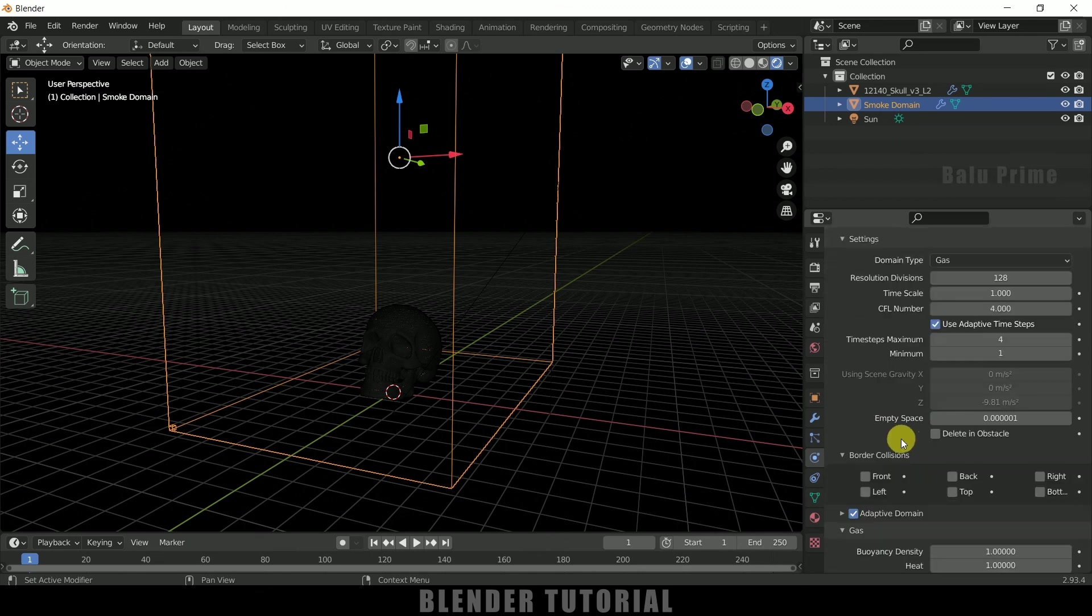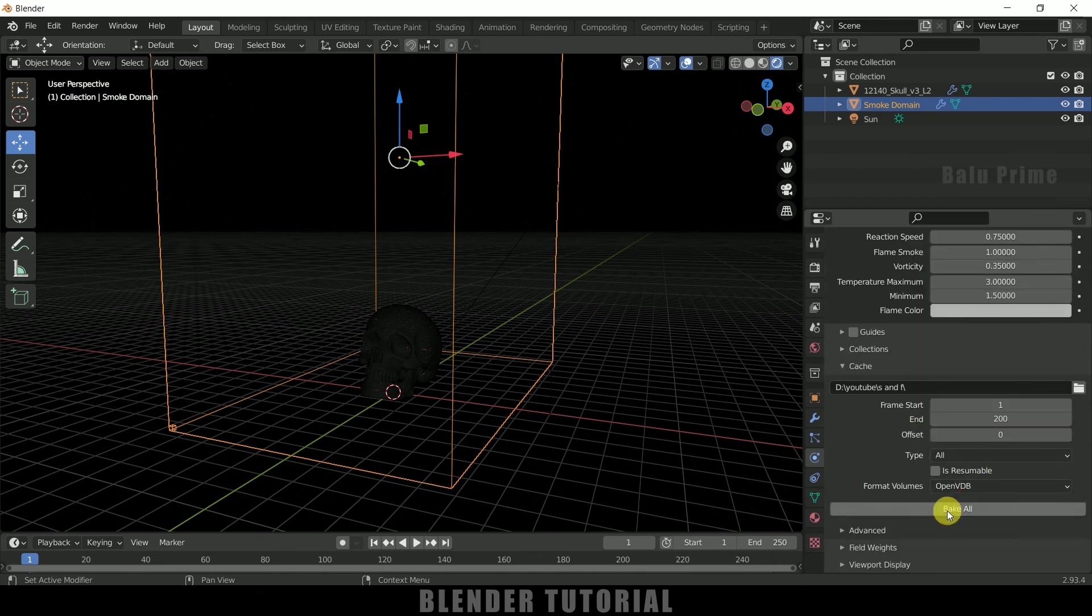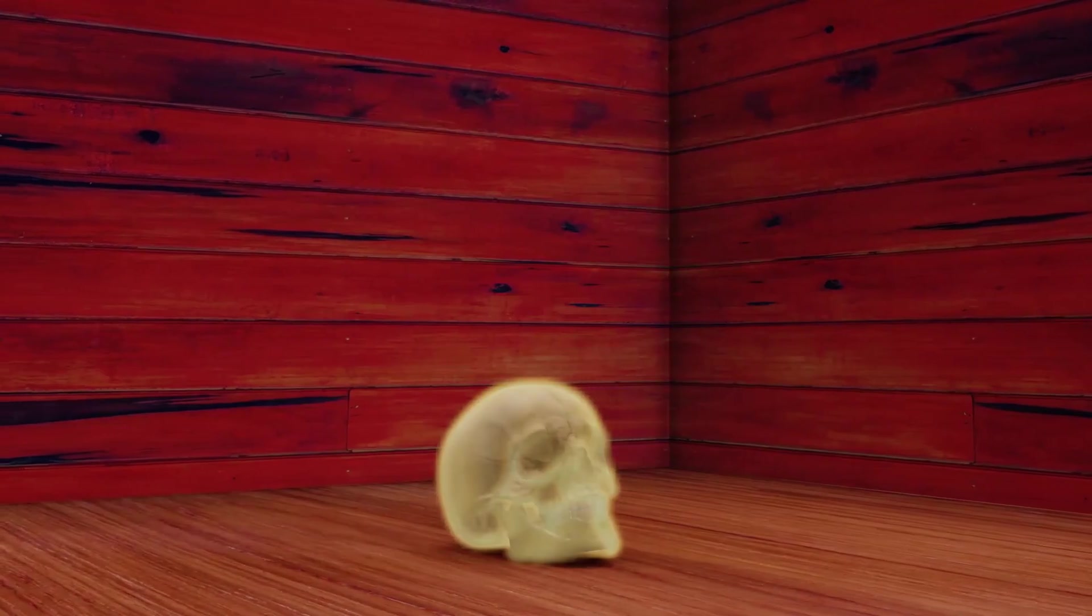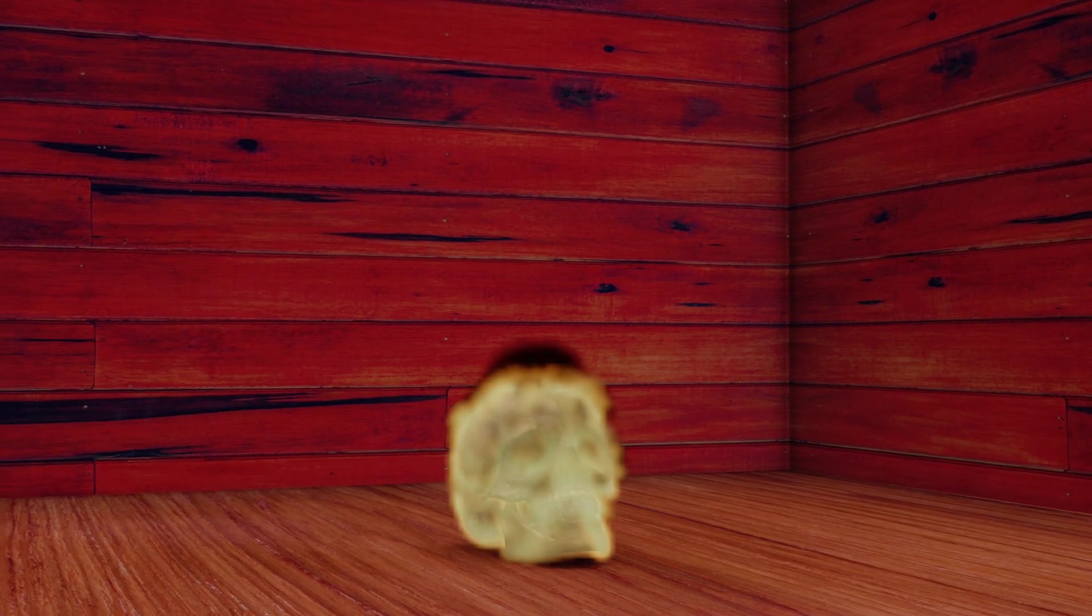So once this is done, so let me click on this bake all once. In this way we can create this skull on fire simulation using Blender easily.